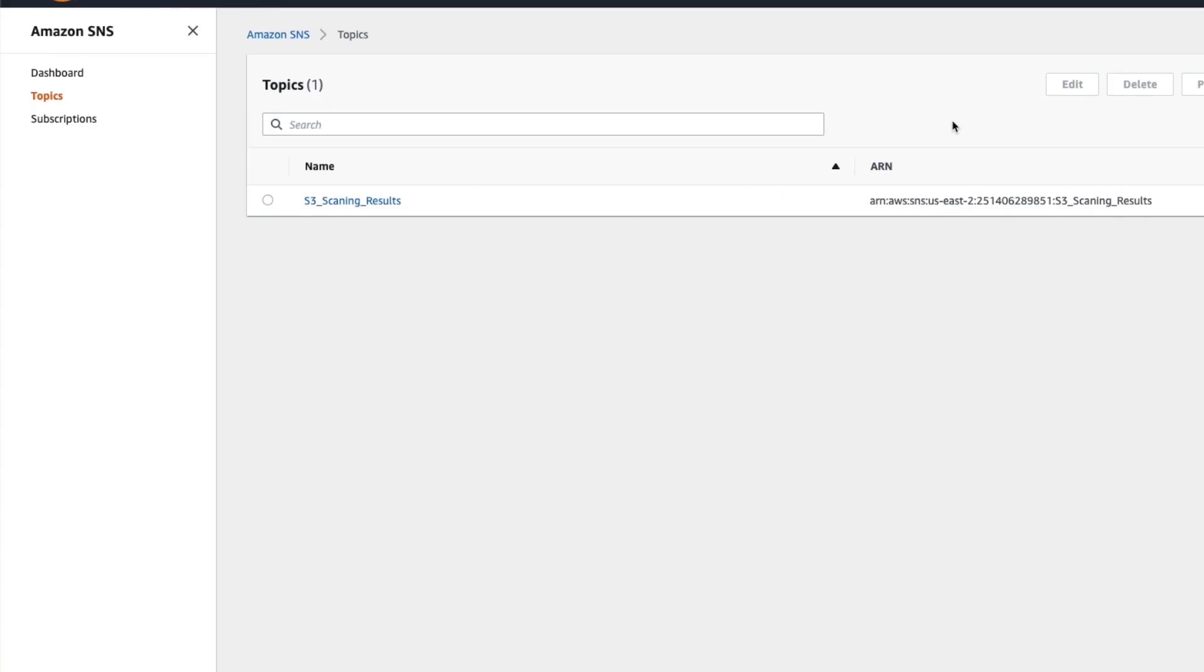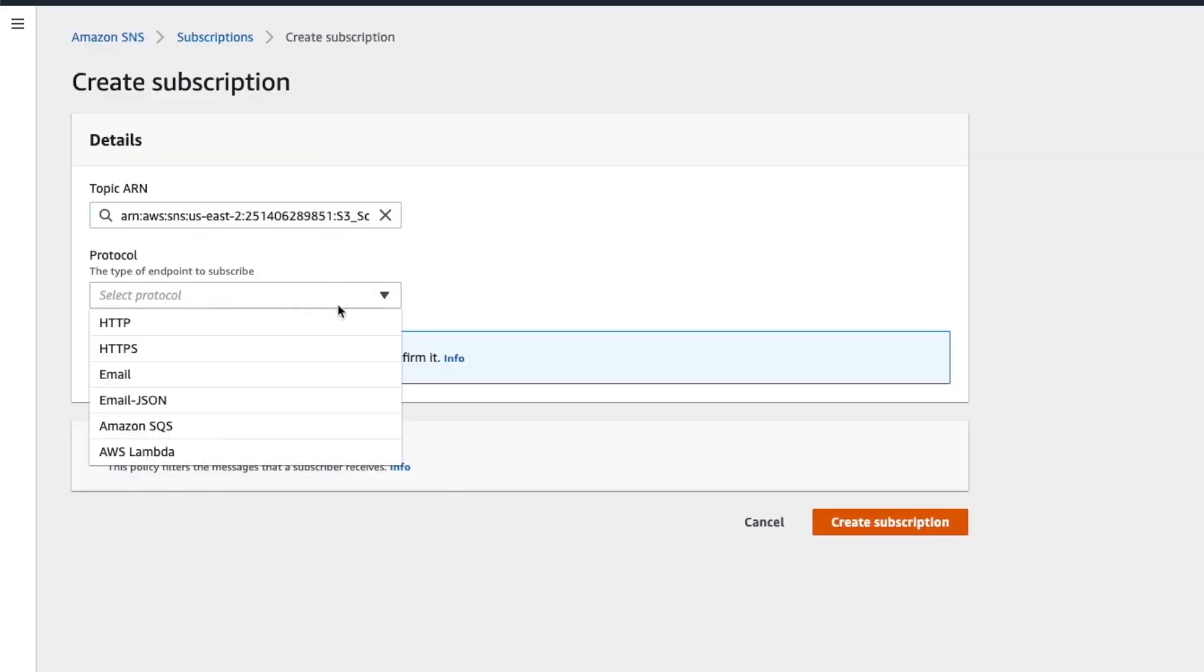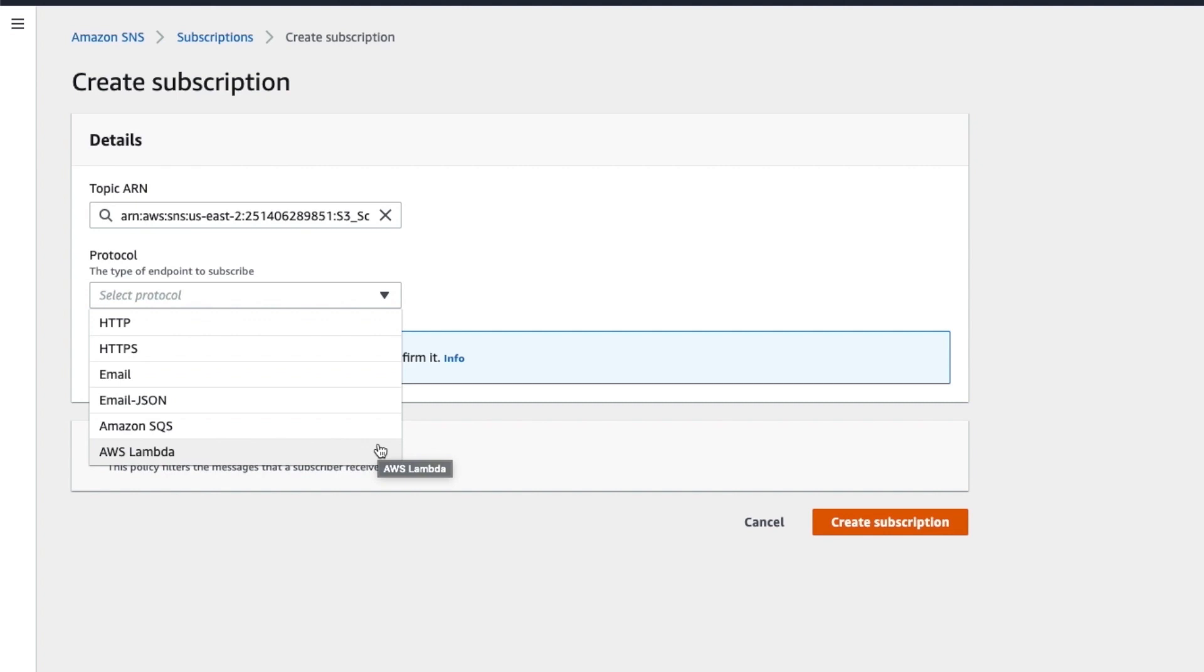The template will create an SNS topic that you can watch for the results of the file scan to be delivered to. You can subscribe to the SNS topic and determine what will happen when the results of the file scan are received. For example, by calling another Lambda function to move the file or delete it depending on the results.